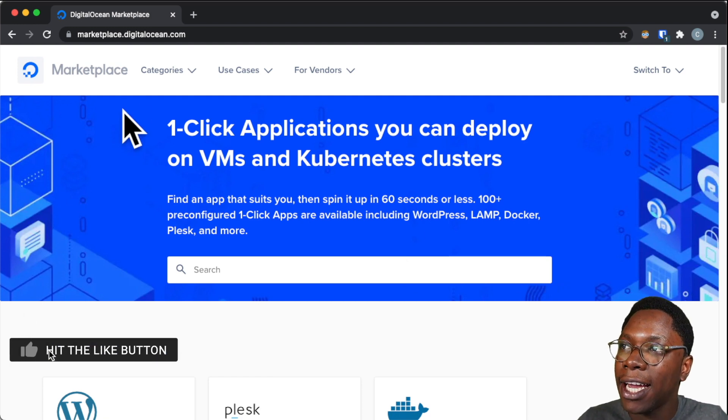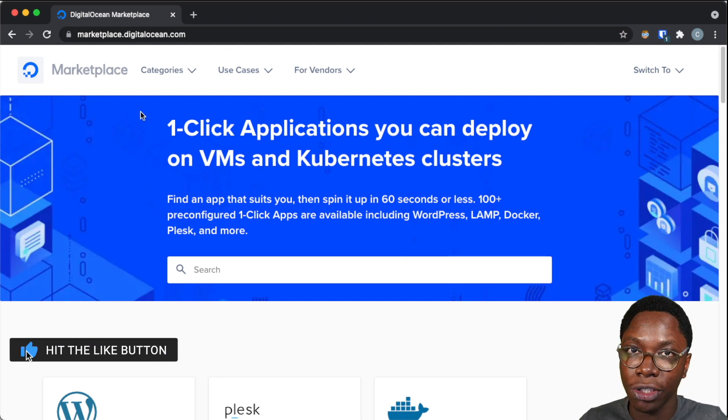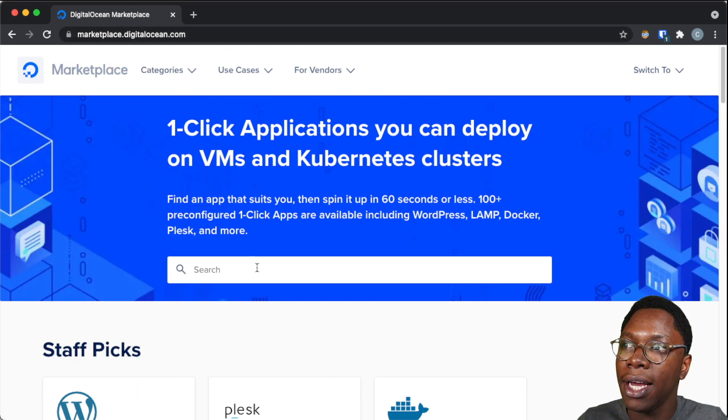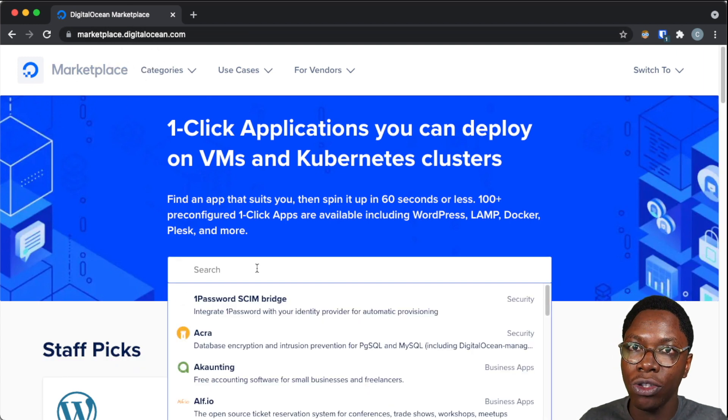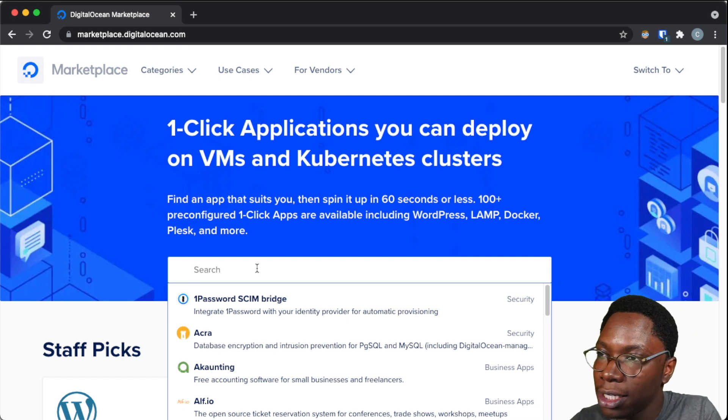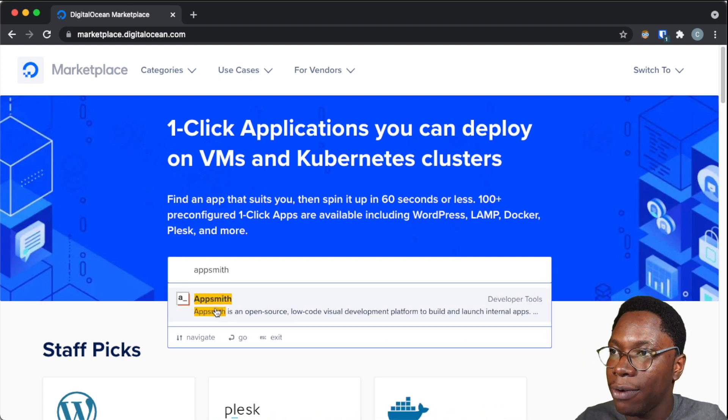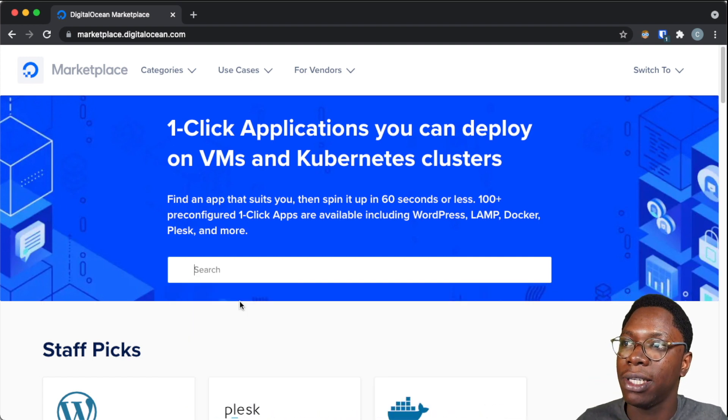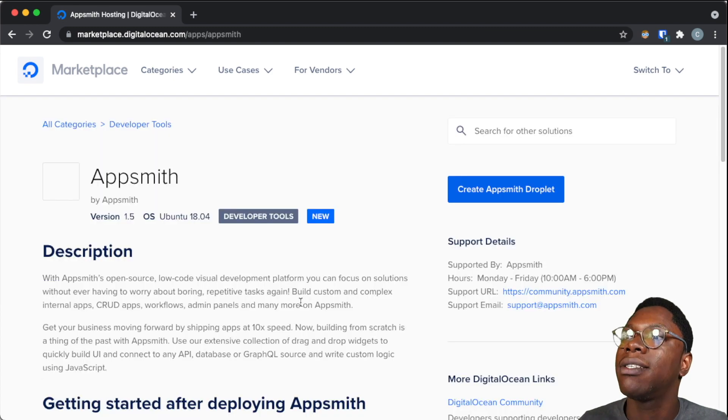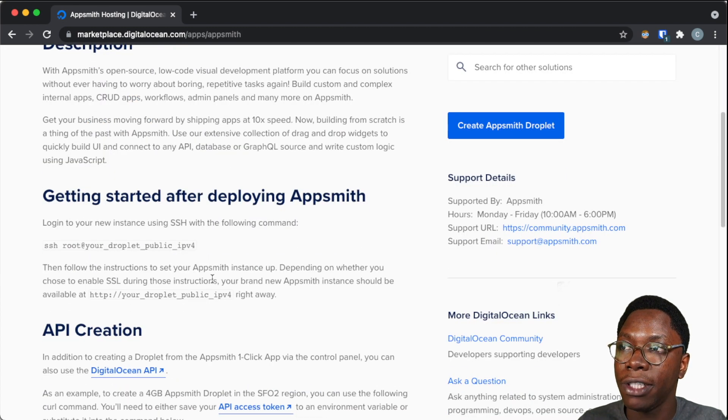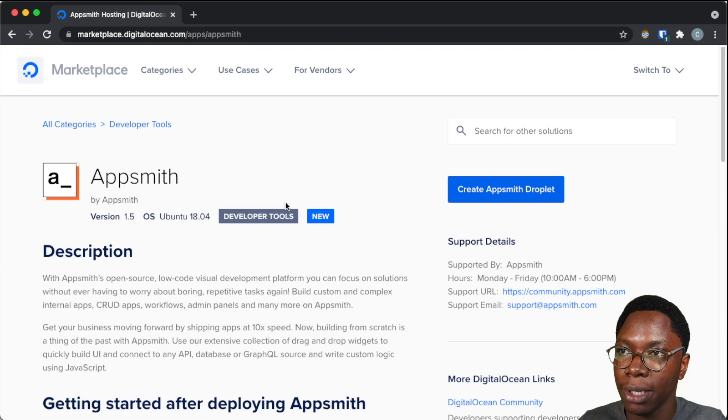Right here, I am in the DigitalOcean marketplace, as you can see from the URL, and what I want to do here is to search for the AppSmith droplet. So let's type in AppSmith and there we have the AppSmith droplet. I'm clicking on that and this is the info page for the AppSmith droplet.